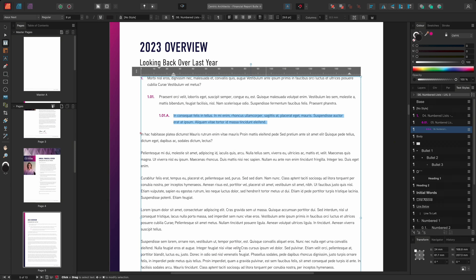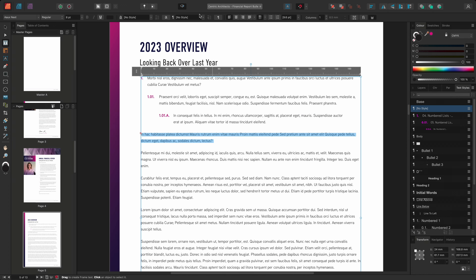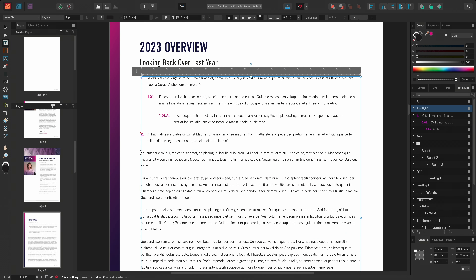With my styles created, I can now quickly go through and apply these paragraph styles elsewhere within my document. I'll go to the section below and apply the style '04 numbered lists level 1'. In the section below, I'll go ahead and select several paragraphs and change them all to paragraph style level 2. Finally, I'll select the rest of my text in this text frame and set it to level 3.